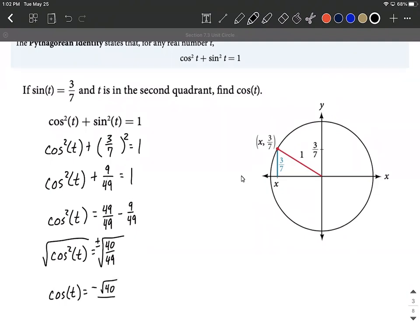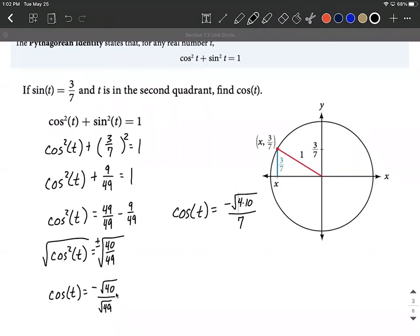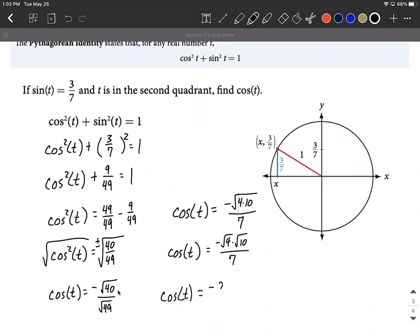I'll put the negative out in front. Because we had a square root over a fraction, we can apply the square root to the numerator and denominator individually. For the numerator, I'll factor 40 as 4 × 10, using 4 because it's the largest perfect square factor of 40. The square root of 49 is 7, so the denominator reduces to 7. The square root of 4 times the square root of 10 gives 2√10. So cosine of t equals −2√10 / 7, and that's the most reduced form.